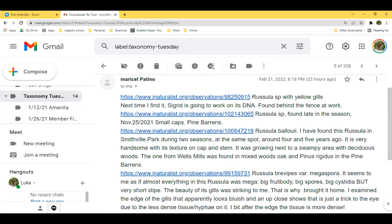This one is very blue. Marisol says: 'I found this Russula in Smithville Park during two seasons at the same spot, around four or five years ago. It's very handsome with this texture on cap and stem, growing next to a swampy area with deciduous woods. The one from Wells Mill was found in mixed woods — oak and Pinus rigida — in the Pine Barrens.'